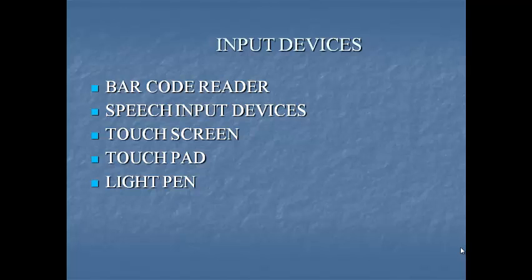Next one is speech input devices. Speech or voice input devices convert a person's speech into digital form. These input devices when combined with appropriate software form voice recognition systems. These systems enable users to operate microcomputers using voice commands.